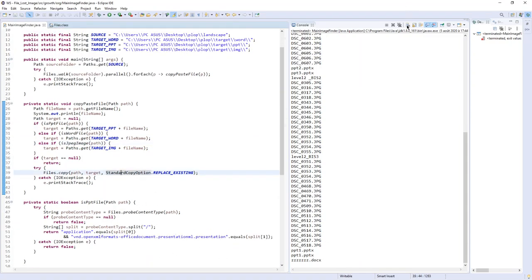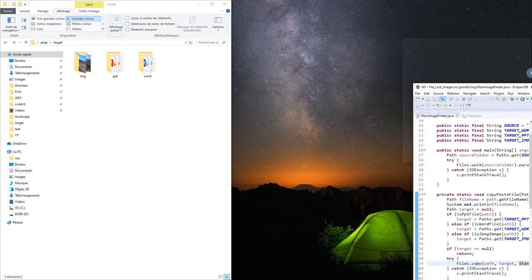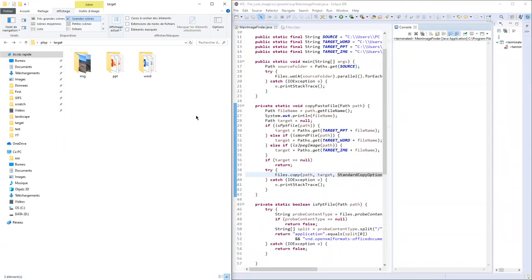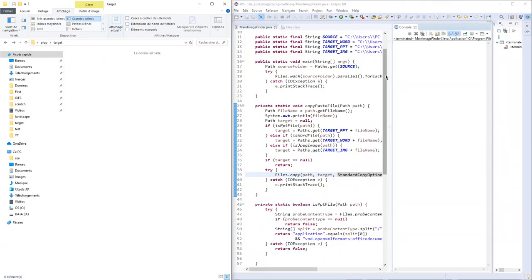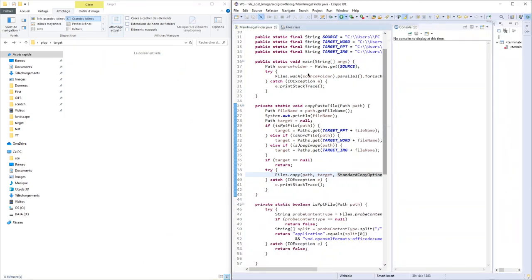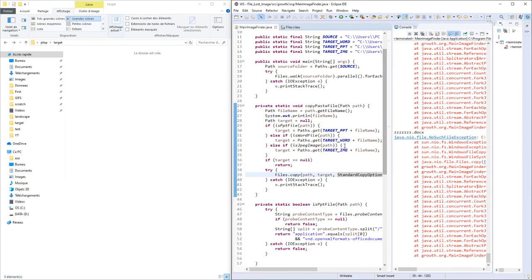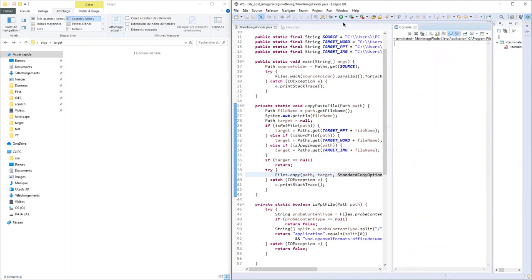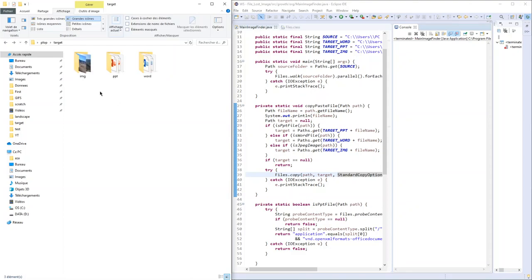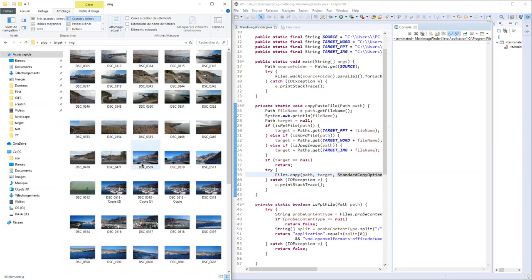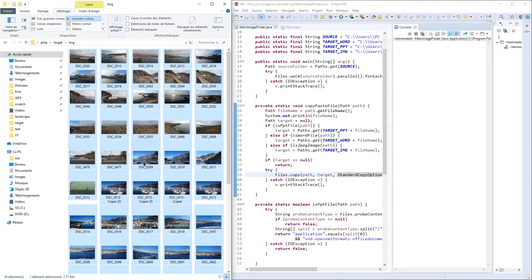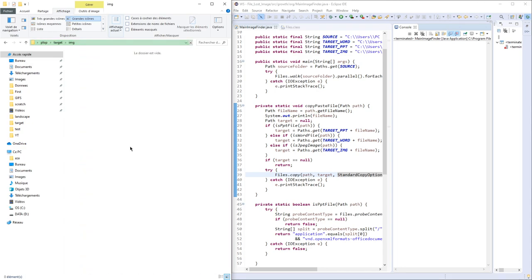Now let's delete all this and run. We have an exception because I have to create the folders before.